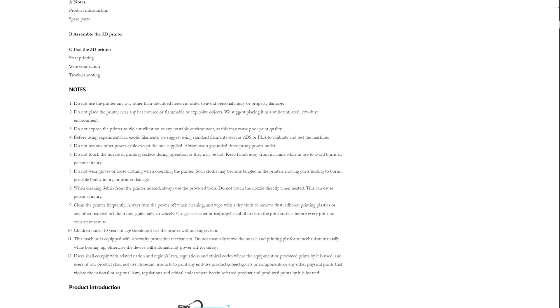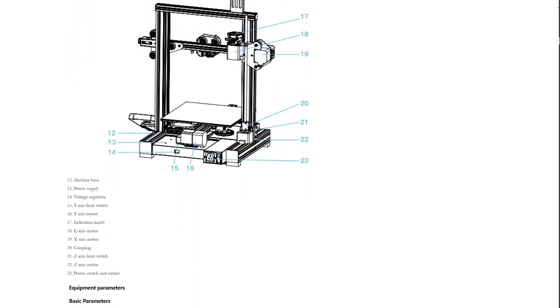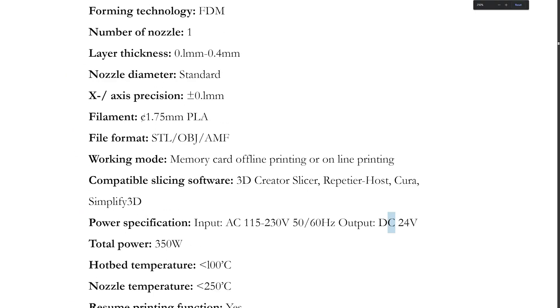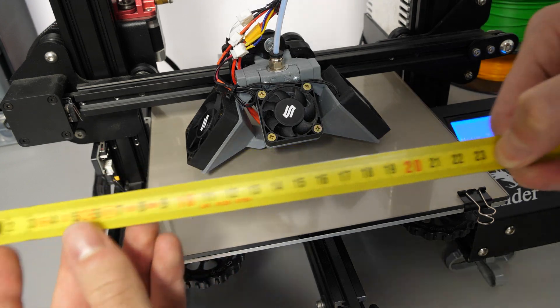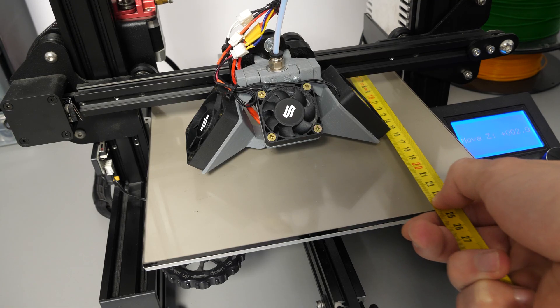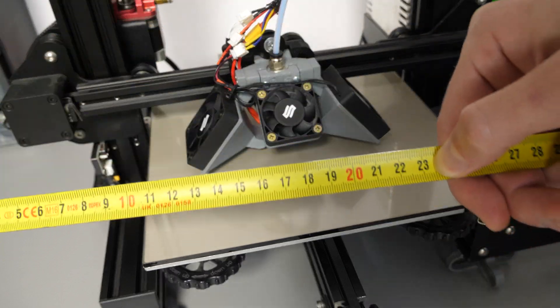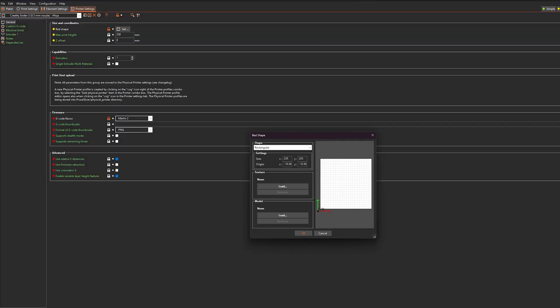Every printer has a print volume, but some of them are not defined correctly. For example, according to documentation, the Ender 3 has a bed size of 220 by 220, while in reality it's 235 by 235, which gives us about 13% more valuable print surface. Of course, now we need to configure the new dimensions in our slicer, and when doing so, also make sure to correctly set the center of the bed.